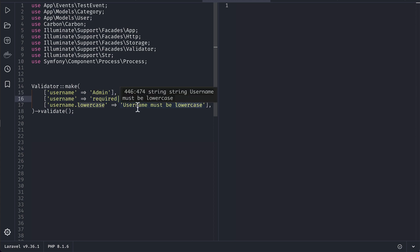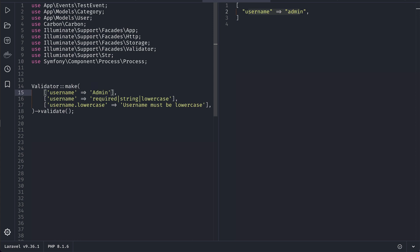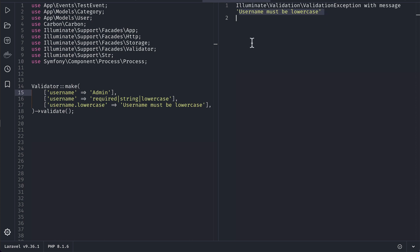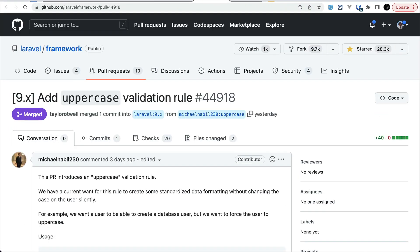'username must be lowercase'. Currently, let me pass the lowercase and reload. You can see it's returning the data, which means it's passing. But if I just do here 'A' and reload, you can see it's showing us 'username must be lowercase'. Now let's move to the fourth thing: uppercase, contributed by Michael. It's similar to this lowercase